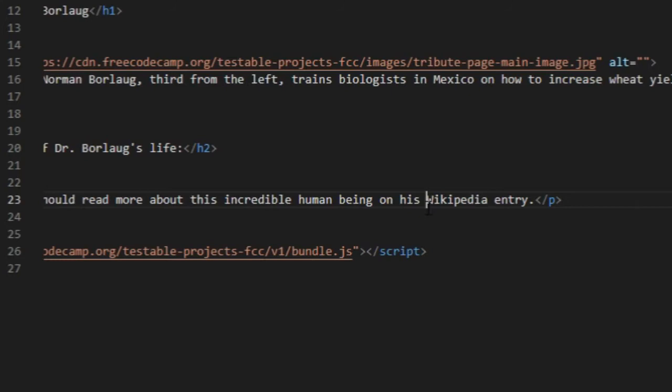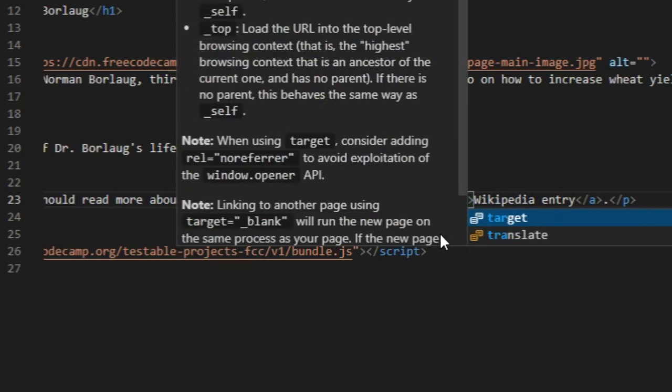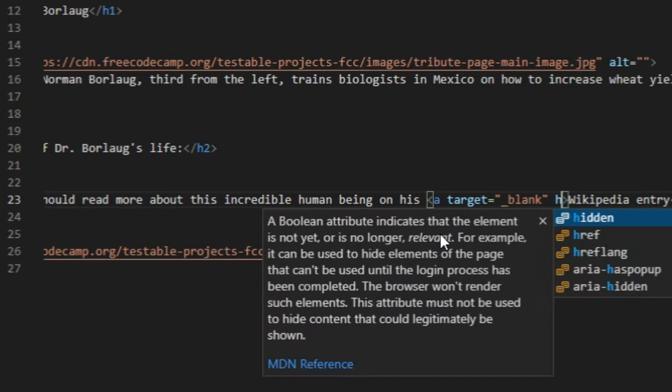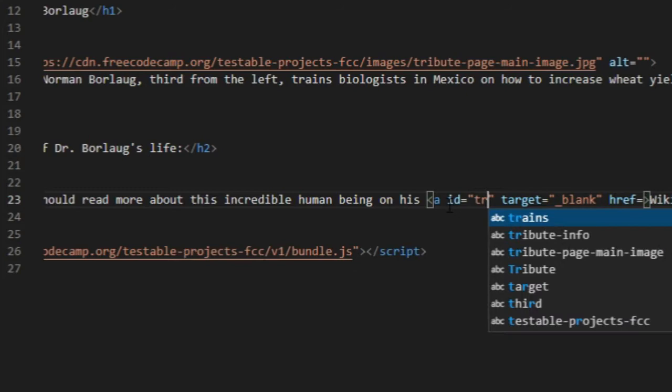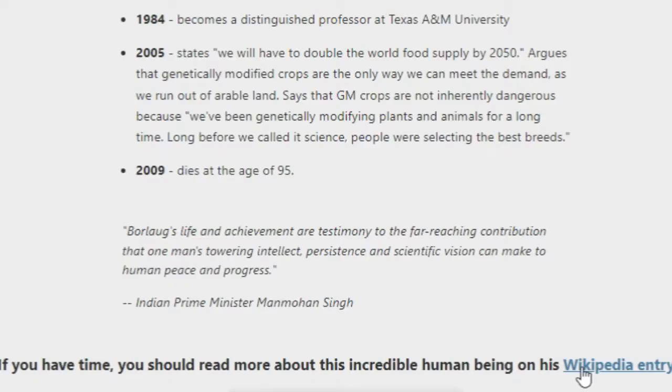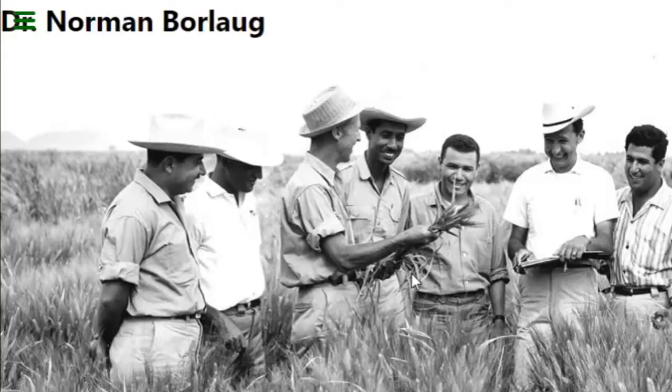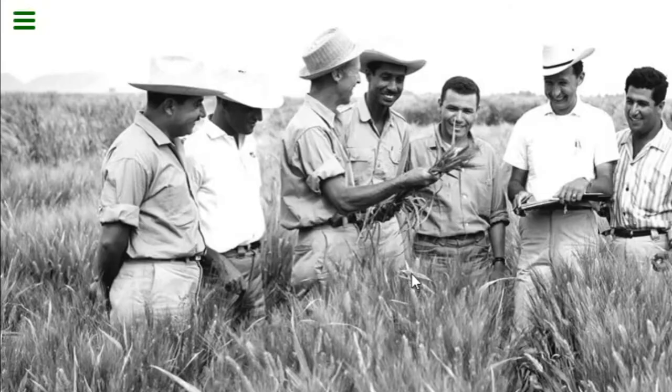Also ID tribute-link. Copy link address, paste. That should work. So we run the test, all 10 pass.